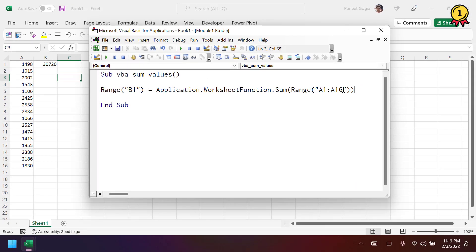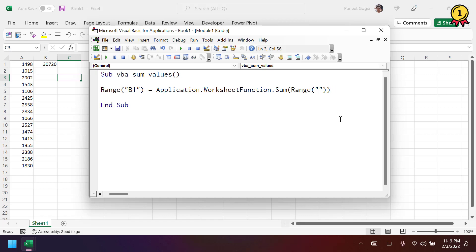And if you want to sum values from an entire column, in that case, you simply need to specify the column in this way. So this will actually sum all the values from column A. And if you want to go with an entire row, in that case, this will be like this - row one, or if you want to go with row two or row three, and so on and so forth.